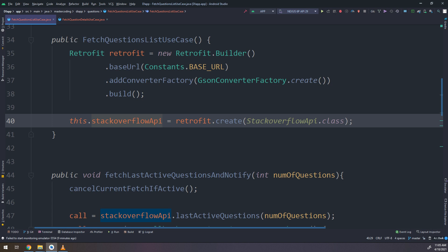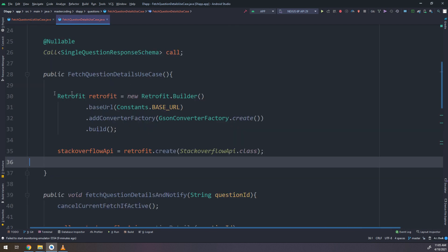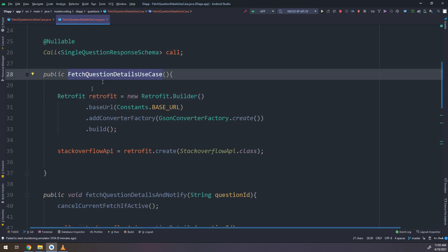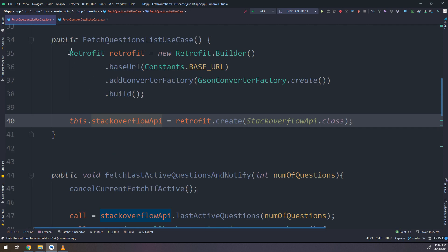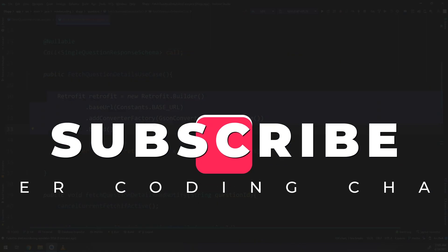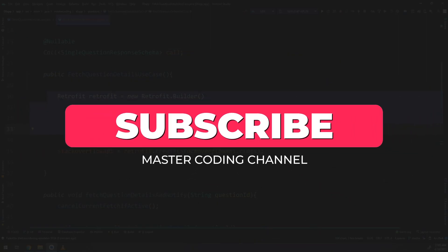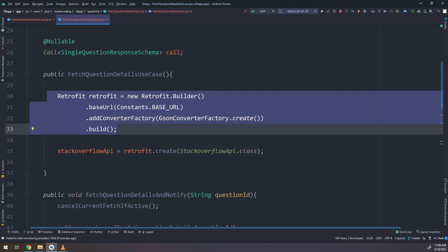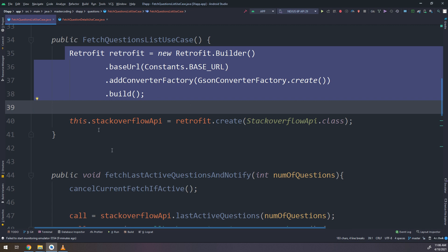Now, if we go to the questions list use case and the details use case classes, these are the networking classes we have used to make separation of the networking logic. We see that we have created two instances in the constructor of the fetch questions list use case. Retrofit has two instances, and this is wrong because OkHttp, which is included in Retrofit, should be shared between clients and not instantiated separately.